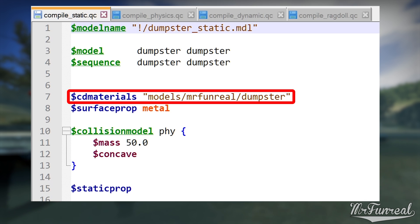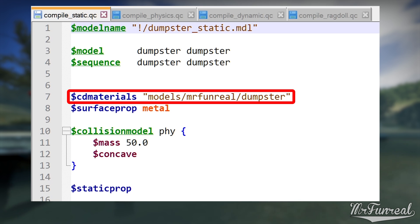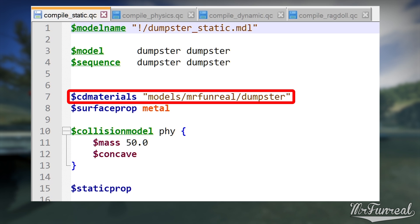Then you have CD Materials. That defines where the VMT and VTF files of the model will be stored. Very important, listen closely. This CD Materials line only says Models slash MyName slash Dumpster. That's because the game already assumes that it has to look for the Models slash FunReel slash Dumpster folder inside of the Materials folder of the game.